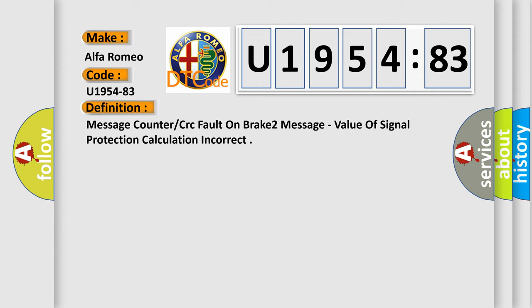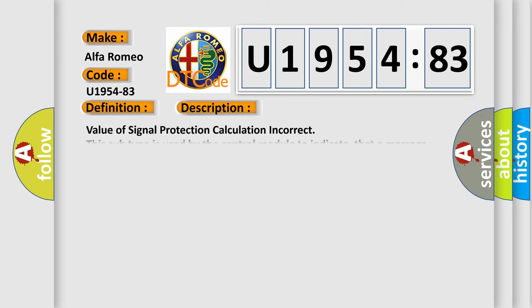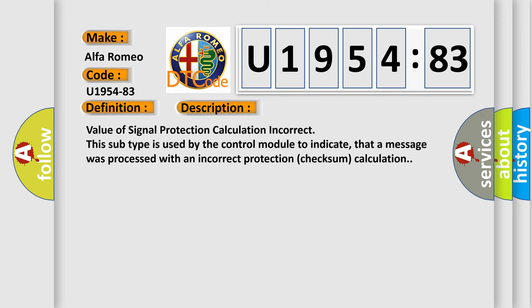Value of signal protection calculation incorrect. And now this is a short description of this DTC code. Value of signal protection calculation incorrect. This subtype is used by the control module to indicate that a message was processed with an incorrect protection checksum calculation.